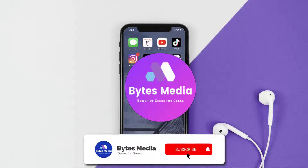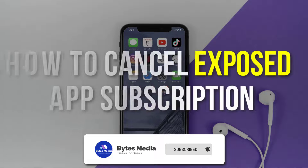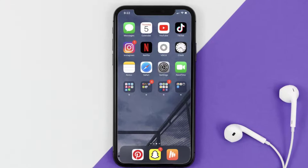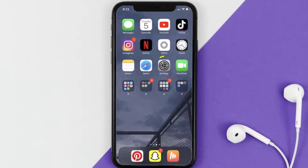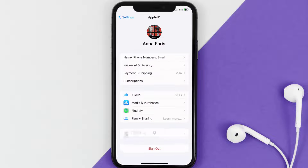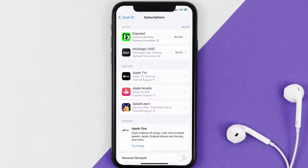Hey guys, I'm Anna and today I'm going to show you how to cancel your Exposed app subscription. First, you need to tap on this icon to open up your device settings. Once you're on the settings screen, you need to tap on your Apple ID at the top of the screen. From here, you're simply going to choose the Subscriptions option and then give it a moment to load.